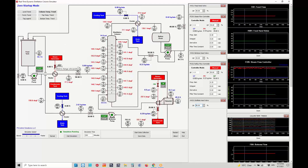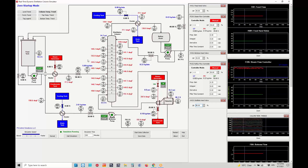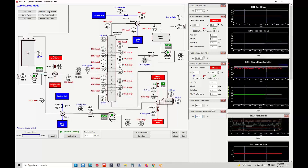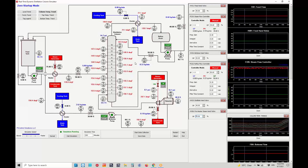Let us also open the steam heater heat exchanger, which will increase the temperature of the feed and further heat up the distillation tower. I will set the heater control valve to 75%, and now you will see the temperature profile goes up as we heat the column more.